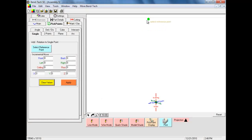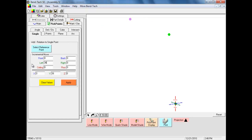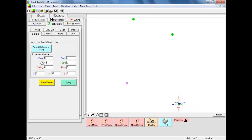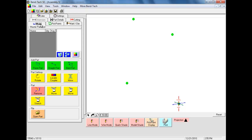Selecting our new point makes it become the reference point — it will turn red. We enter a 36 in the left field and select Apply. Next we will select the center point of the tri-star once again and enter a 48 in the left field, then select Apply again, creating our last point. We will now move to the Main tab, where we do our part creation and manipulation.